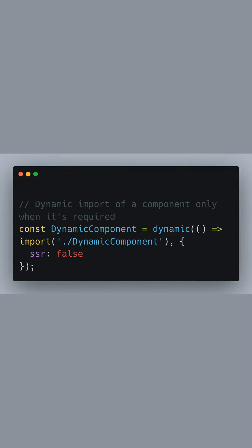Here, we declare a constant named dynamic component and assign to it the result of calling the dynamic function. The first parameter of this function is a function itself, which uses the import keyword to dynamically import the file at the given path, dynamic component in this case. It returns a promise that resolves to the imported module, which is why we use the arrow function and the import statement together here.